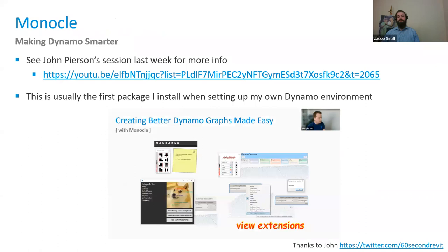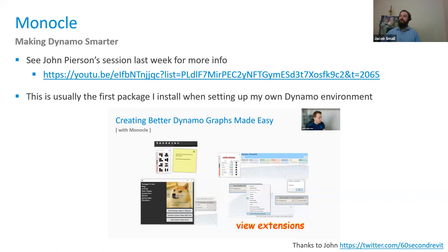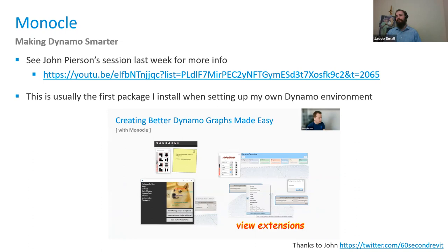Now into community-authored packages. The first is Monocle, from John Pearson — he did a great job presenting it in a previous session on annotating with Dynamo. This is almost always the first package installed when setting up a new environment — it does too many things. Whether you want to change your camera view, combine a list of inputs with the Combineifier, align groups, color your groups, or annotate all your custom nodes — it's all there. An absolute must-install for any Dynamo environment.